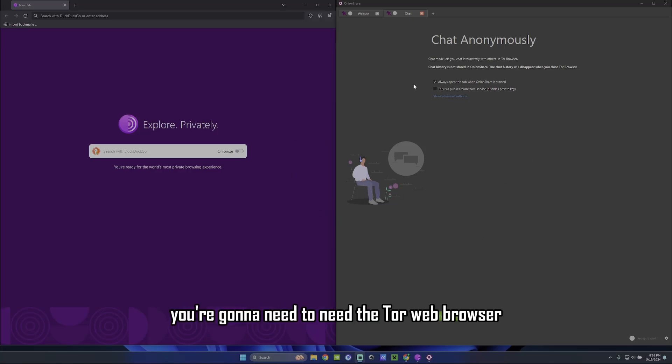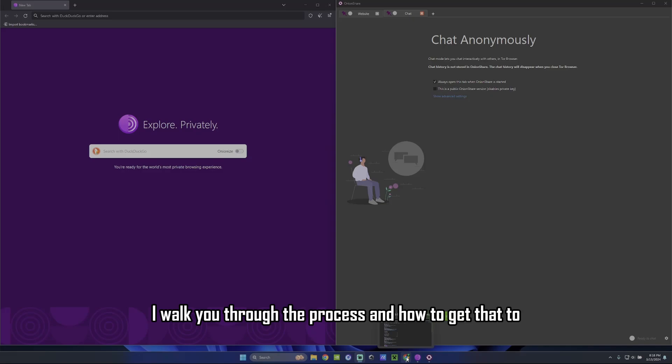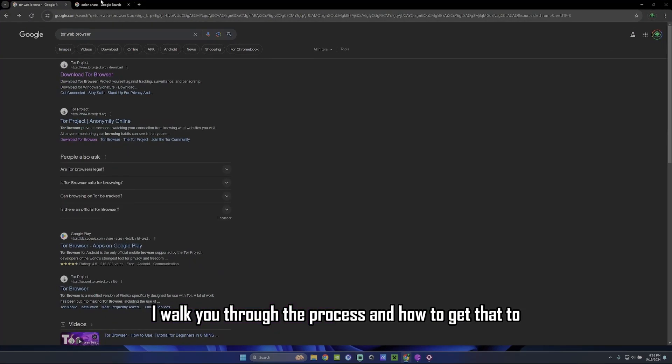First things first, you're going to need the Tor web browser, which you see here, and you're going to need OnionShare. I'm going to walk you through the process and how to get that.